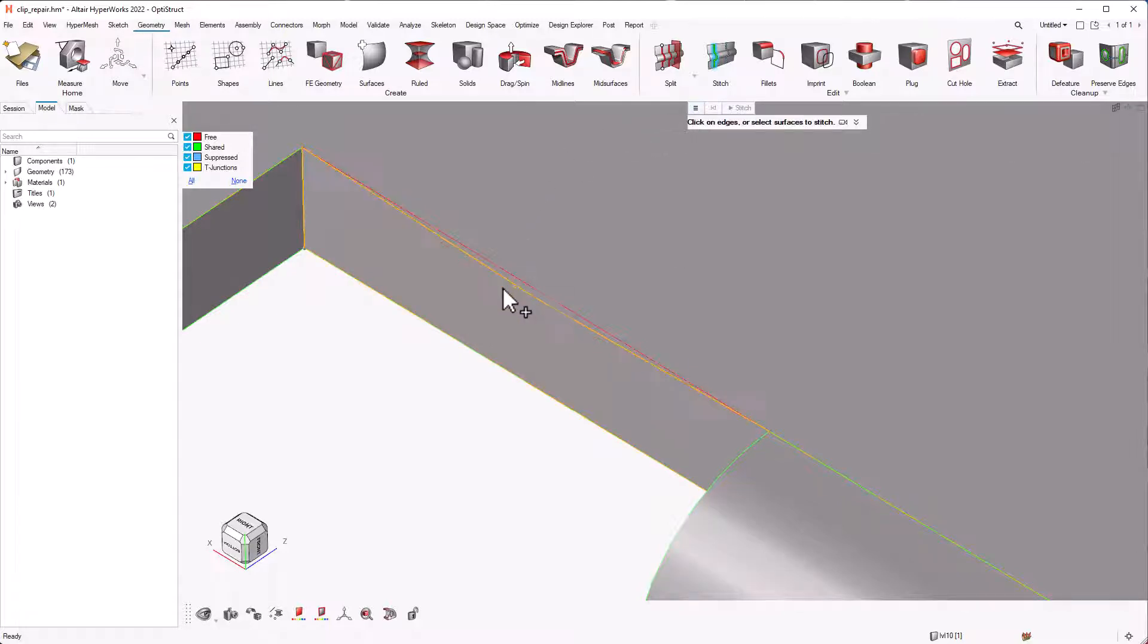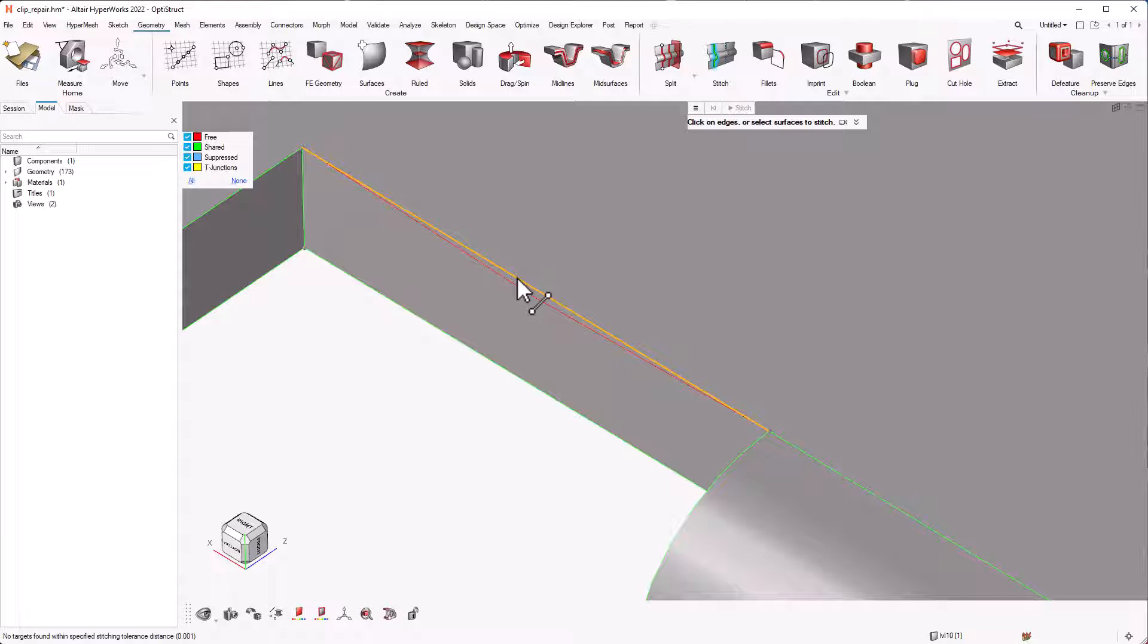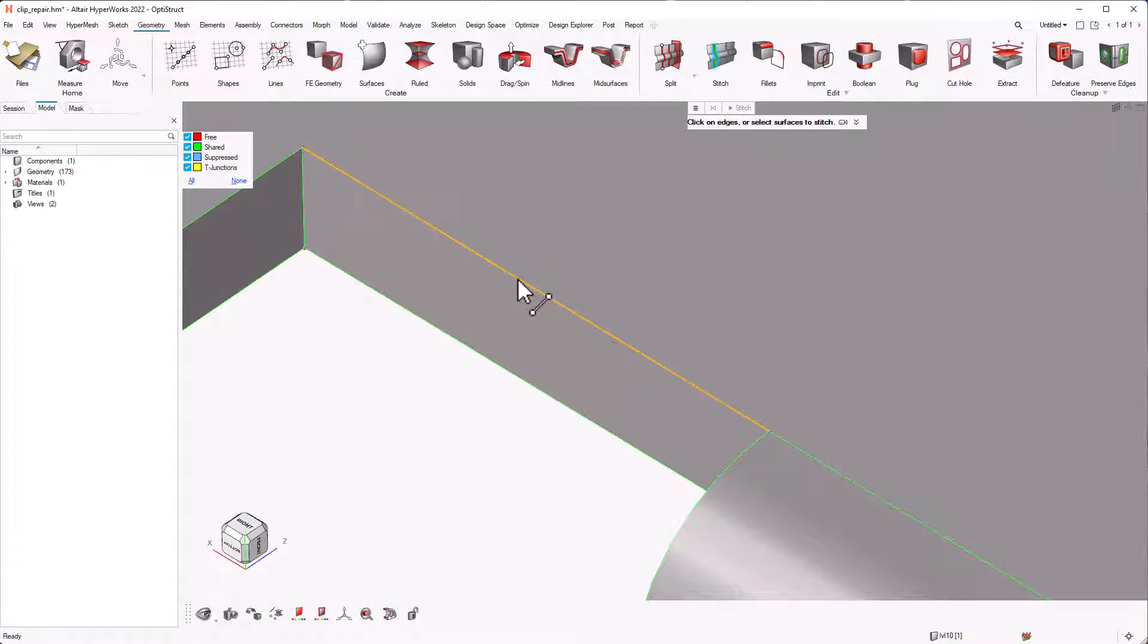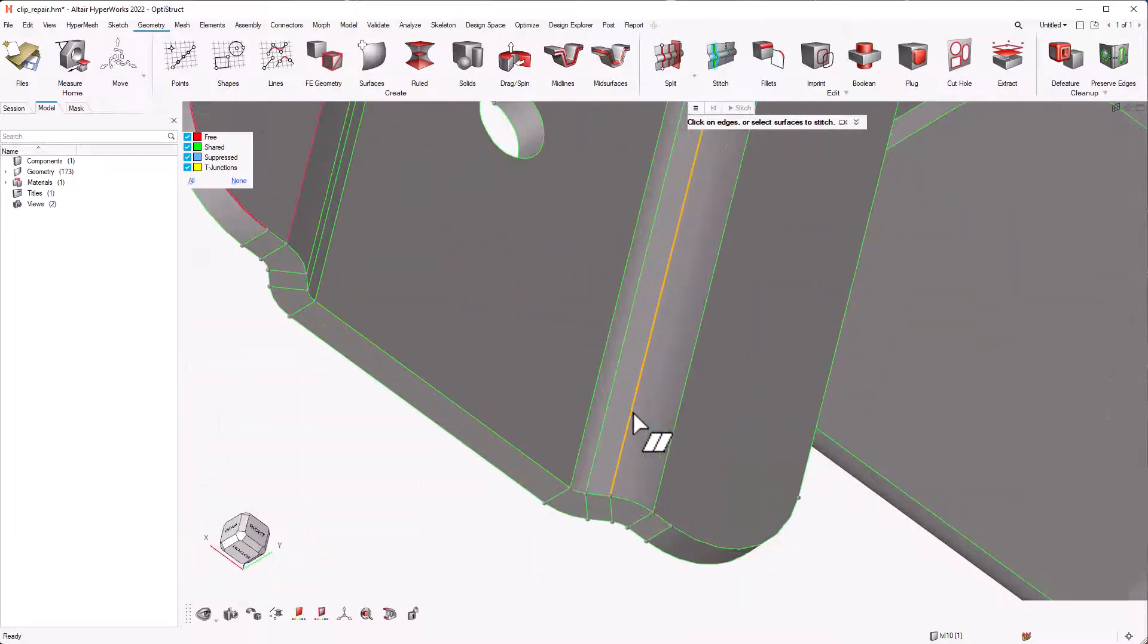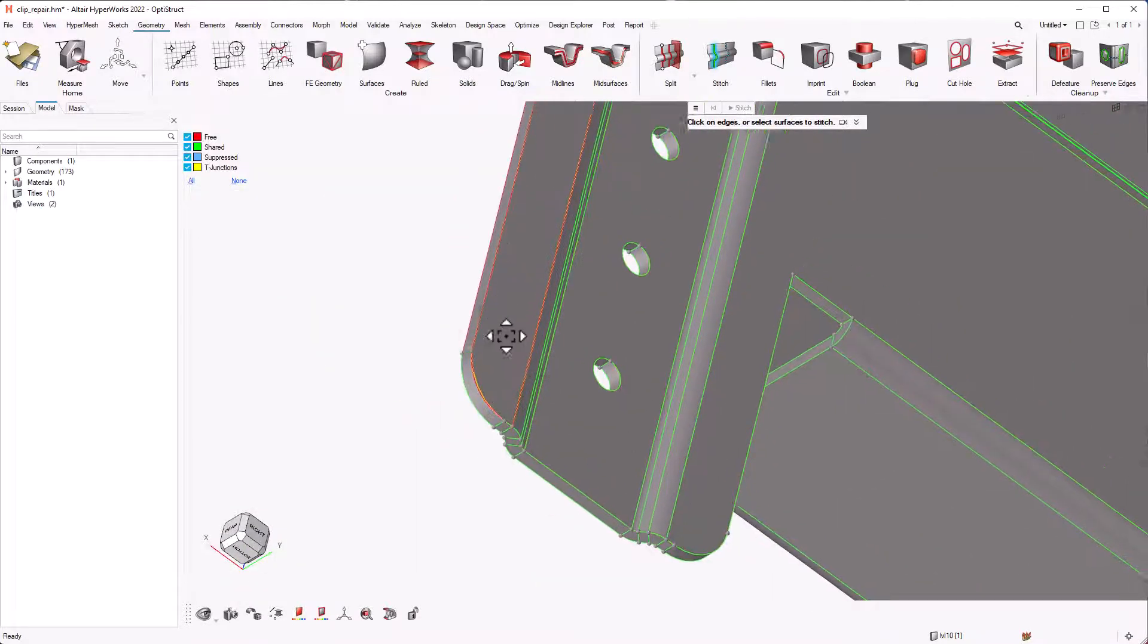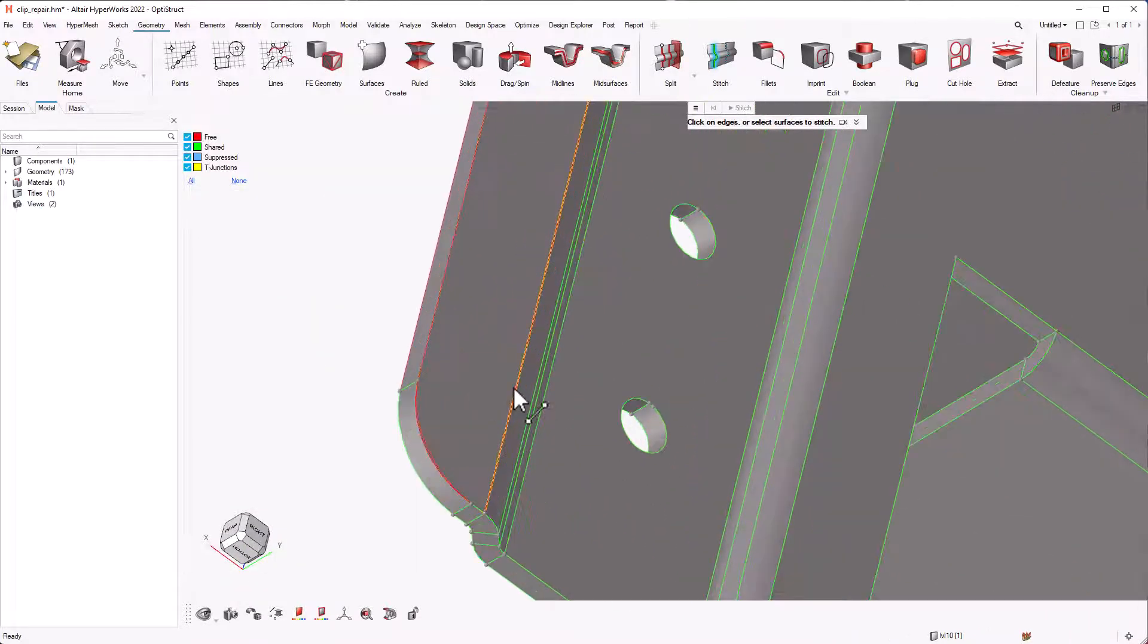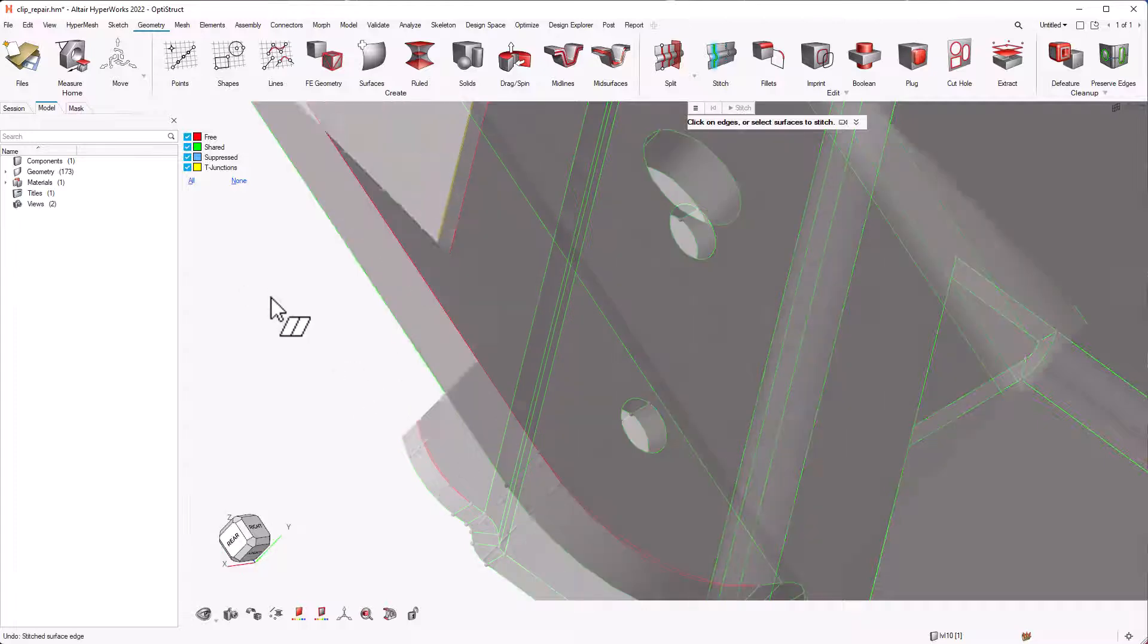Coming to this edge, we can use the drag feature to drag the bottom edge to the top and complete the stitch. We can use this select and stitch feature on other applicable edges and toggle the free edges to shared edges.